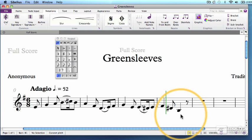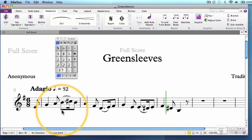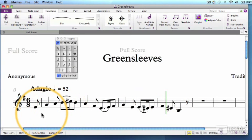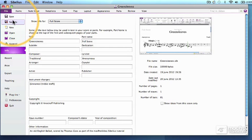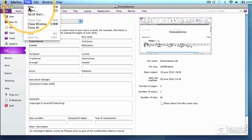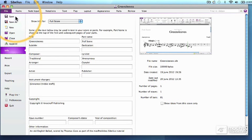By now you should have a saved file with a few bars of music in it. If you haven't saved yet, please do that now. The details are all in the last video. It's very important because in this video we are going to be slicing and dicing some data, and you don't want to panic in case you accidentally delete everything.